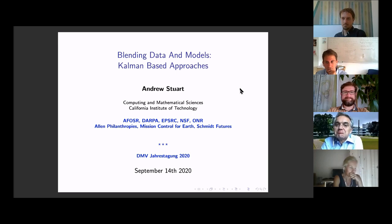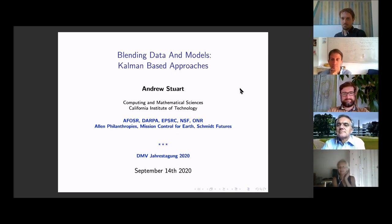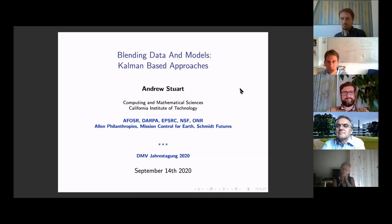Andrew has written a number of influential books: a book on numerical analysis and dynamical systems with Humphreys, a book on multi-scale methods — averaging and homogenization — with Pavliotis, a textbook on continuum mechanics with Gonzalez, and a more recent book on data assimilation with Law and Sarkissian. And so now without further ado, Andrew Stewart — Blending Data and Models: Kalman-based approaches.